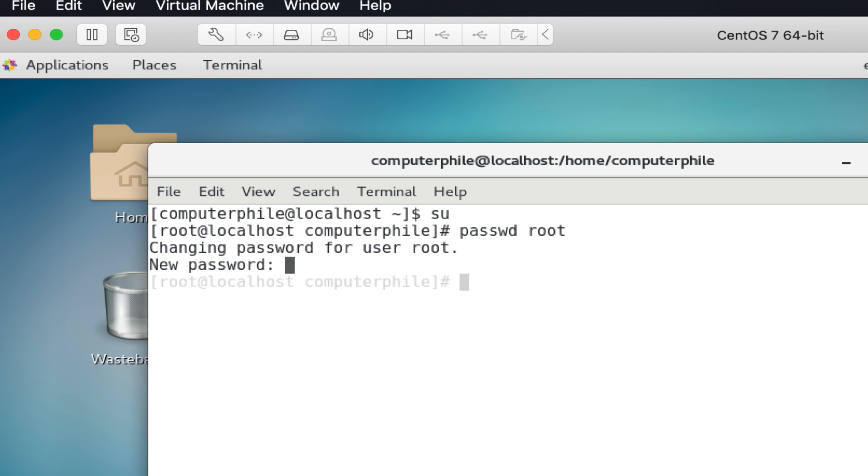As things also what you have in there are the password file and something called the shadow password file, which contain details of users, usernames and passwords, what their user identifiers are, what the home directory is and so on. So you've got those files in there. So that's the first command.